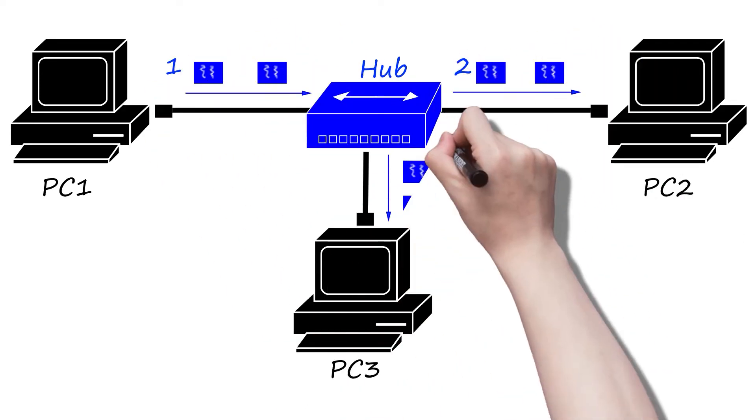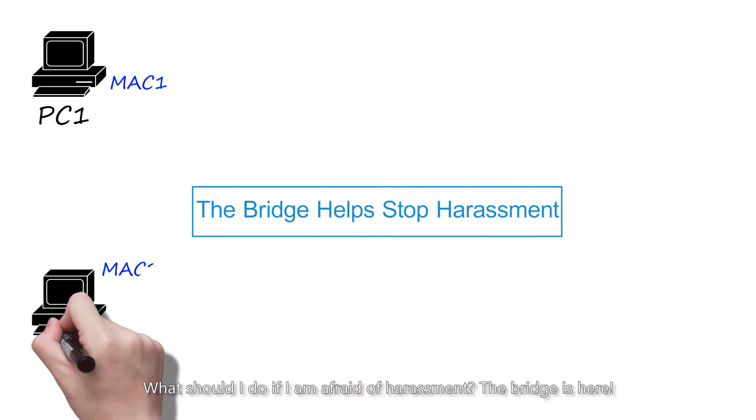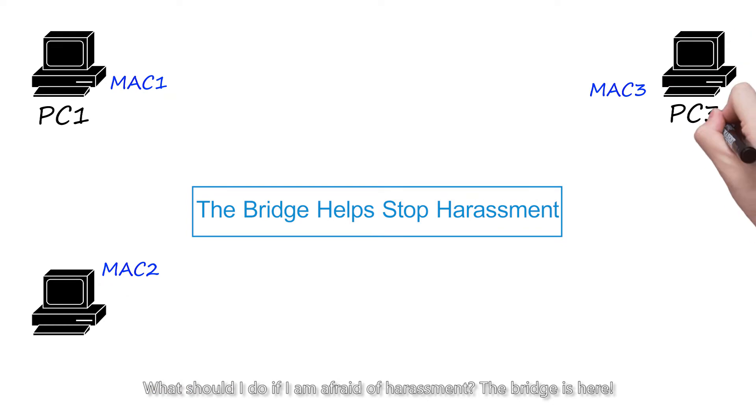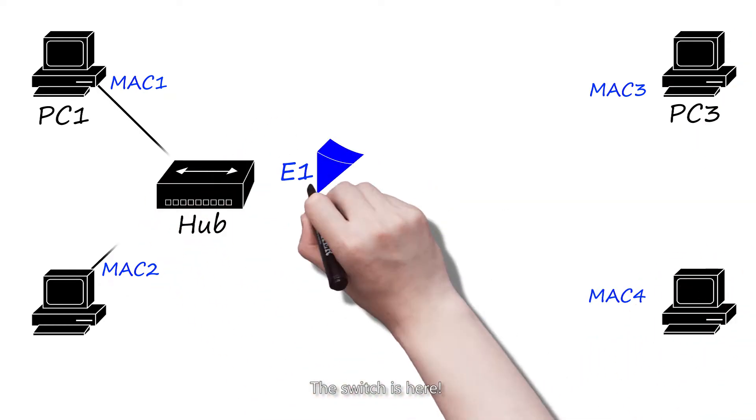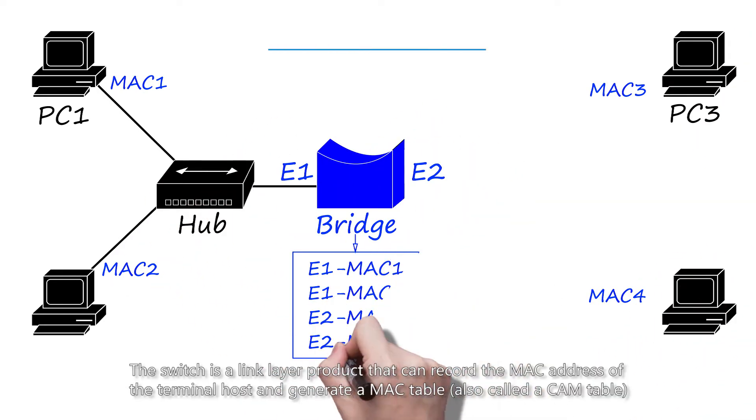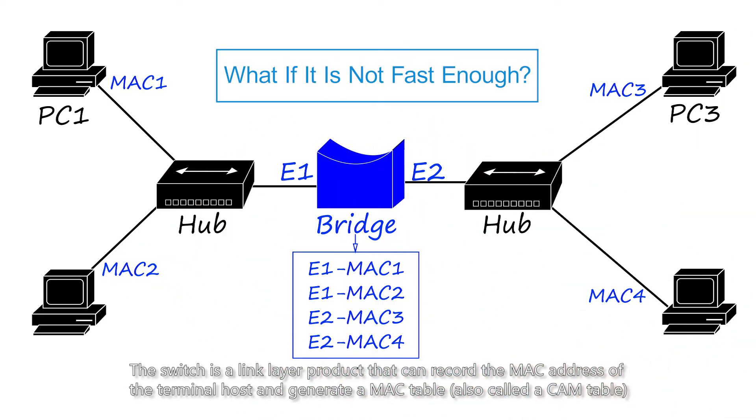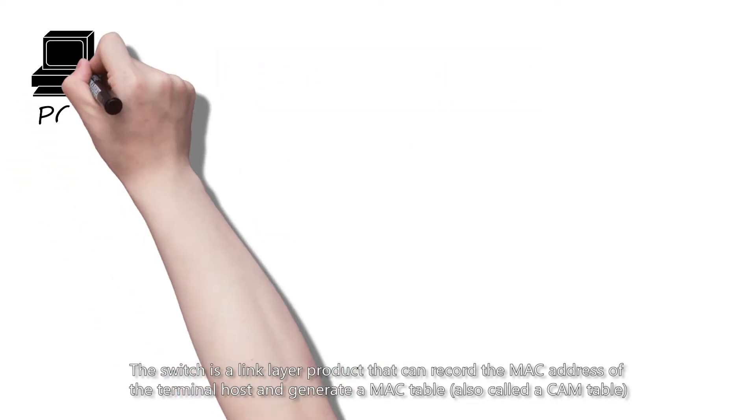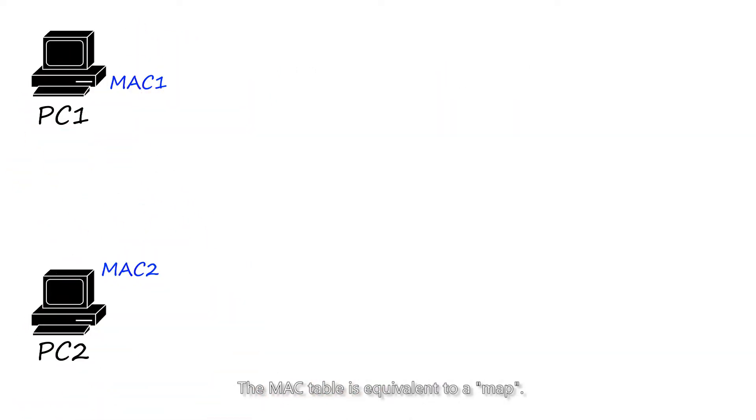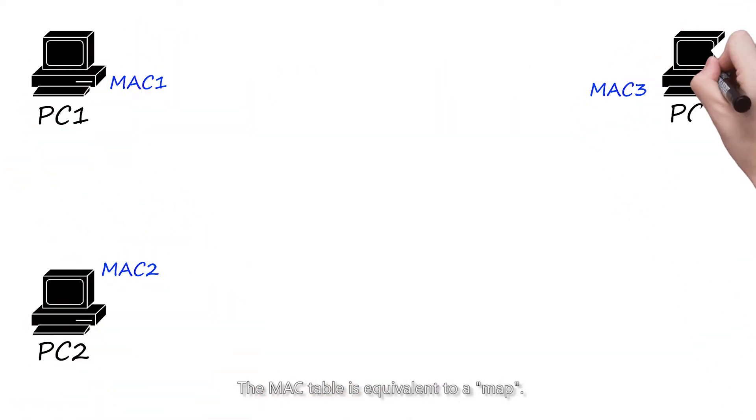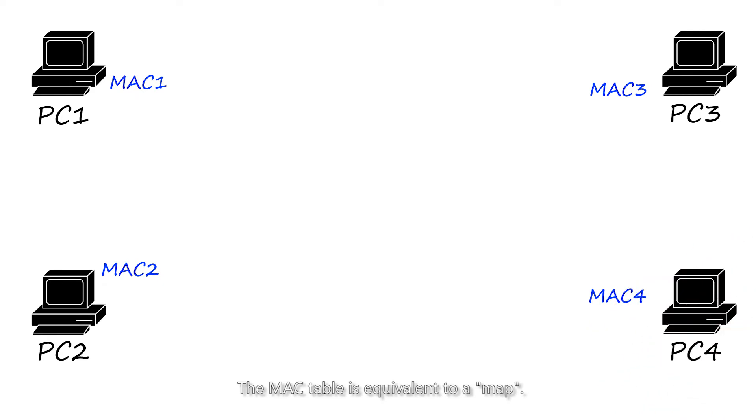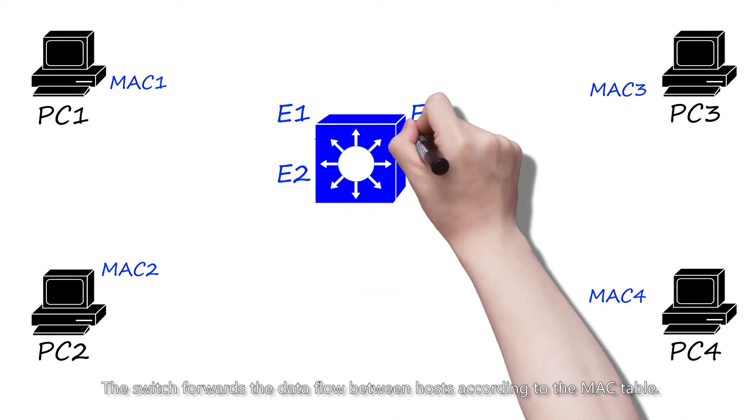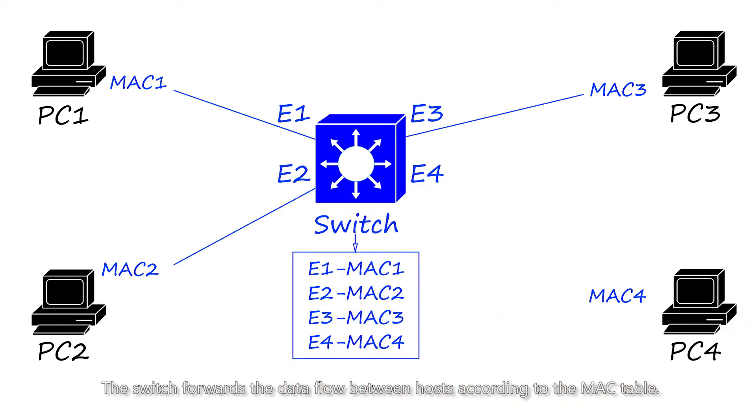What should I do if I'm afraid of harassment? The switch is here. The switch is a link layer product that can record the MAC address of the terminal host and generate a MAC table, also called account table. The MAC table is equivalent to a map. The switch forwards the data flow between hosts according to the MAC table.